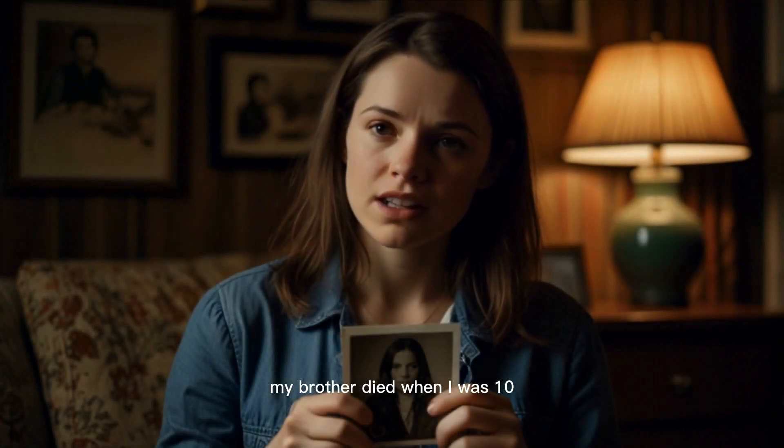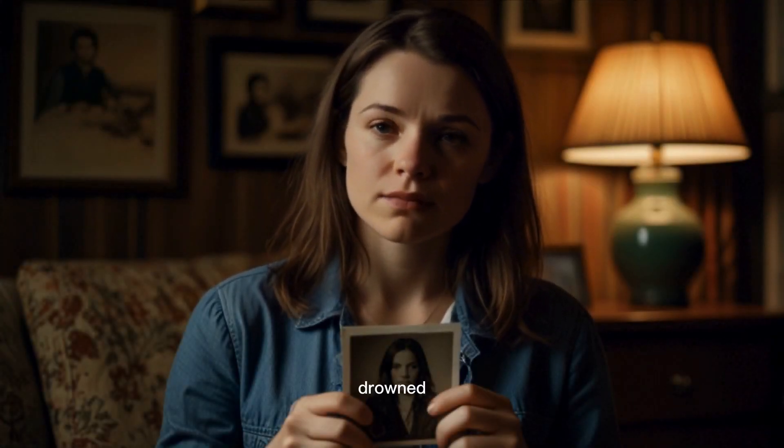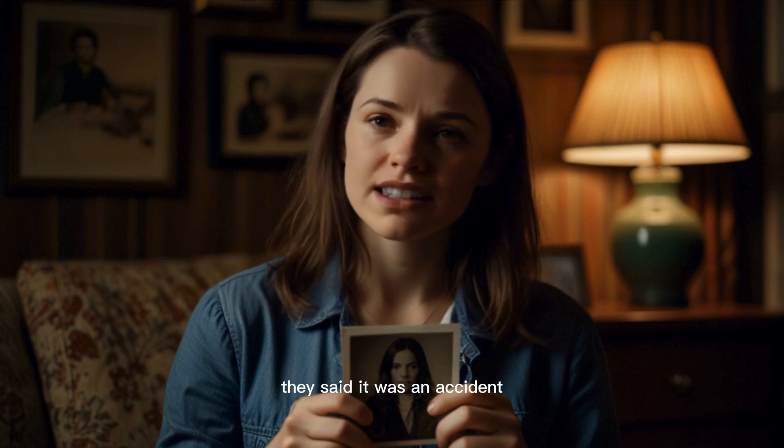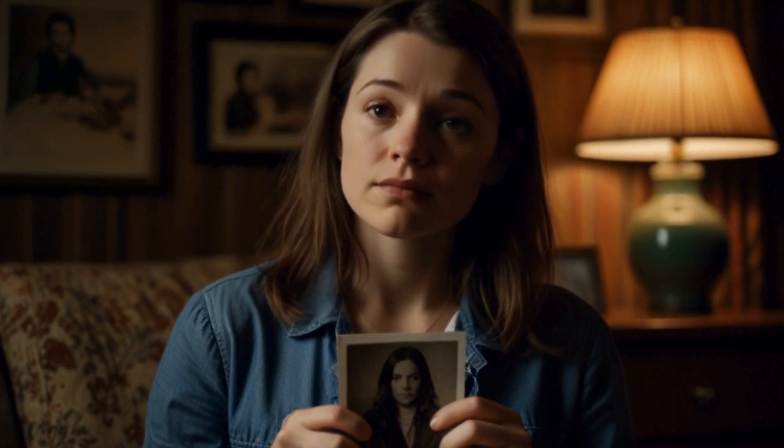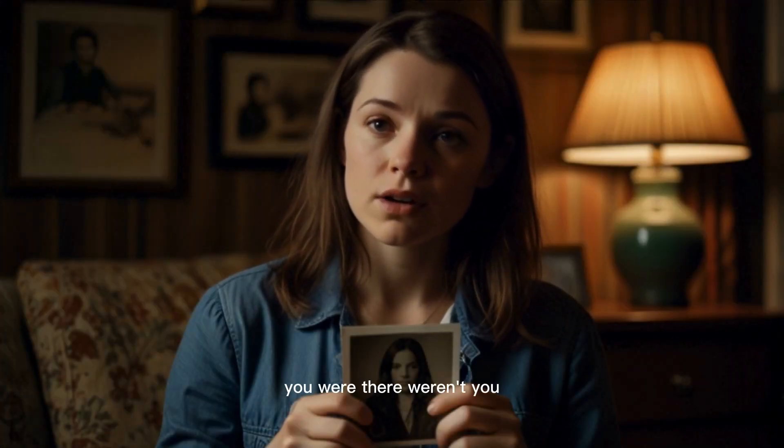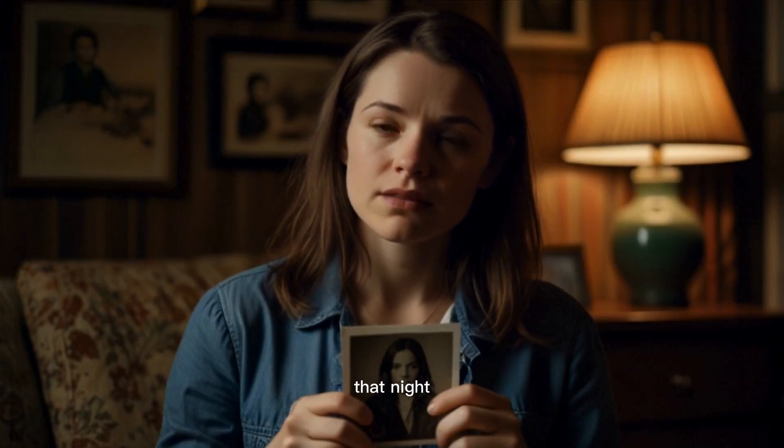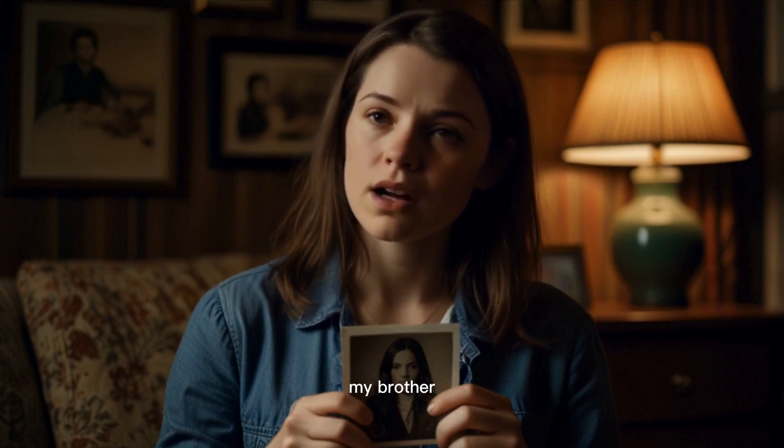My brother died when I was 10. Drowned. They said it was an accident. You were there, weren't you? That night. My brother. You know what happened.